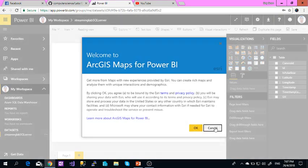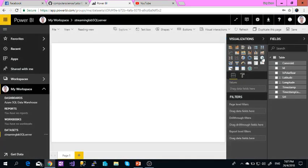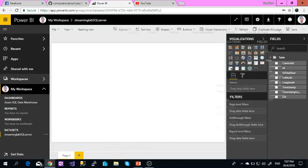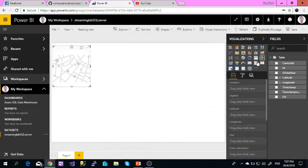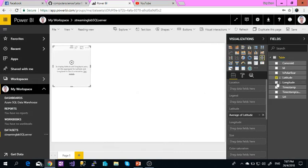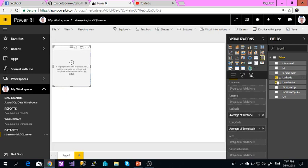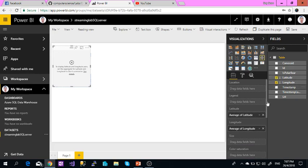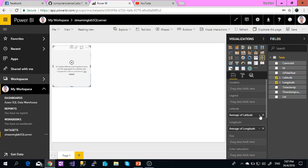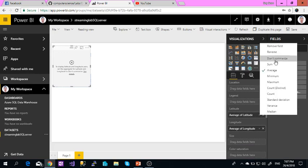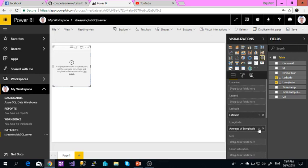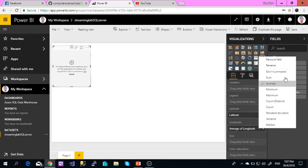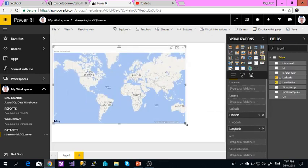Then I need to have a longitude and latitude. For longitude and latitude, we cannot put an average, so I need to set it to not summarize. Then the map will show.